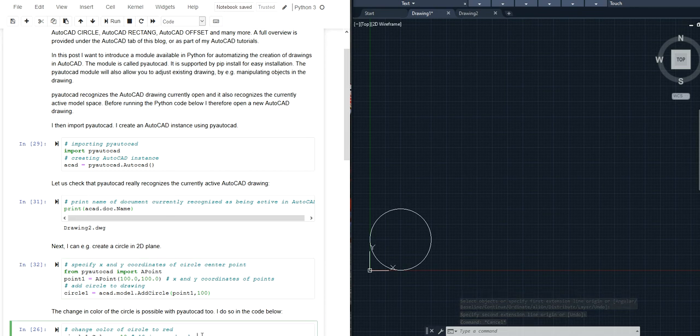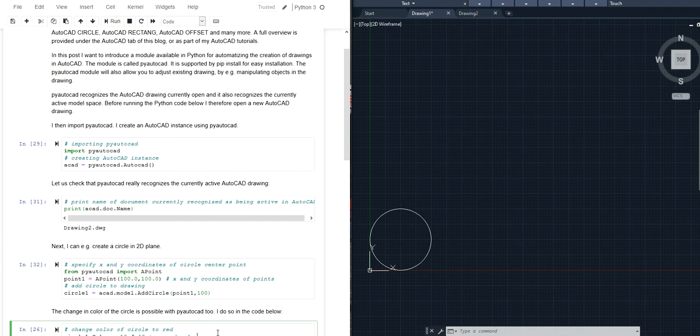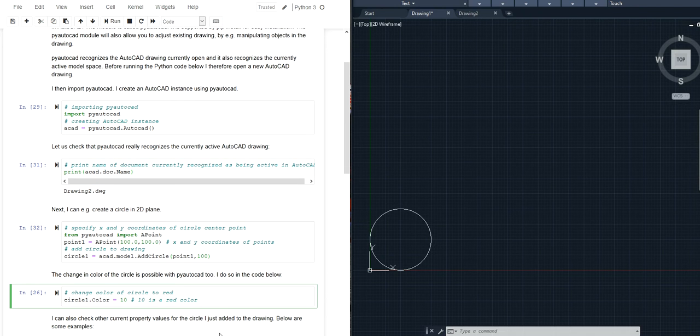These objects that I have created of course have properties. So this is regardless of whether I have created and added this object with my Python script or whether I have added this object manually in AutoCAD and I can access those properties in my Python script.